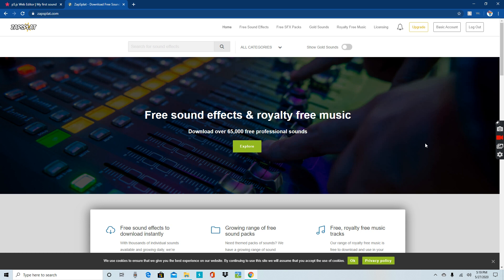So we're going to get the sound from here. Keep this tab open if you want. Go to Zapsplat and find a sound file, or use your own sound file. This video is useful if you've ever had a clip.